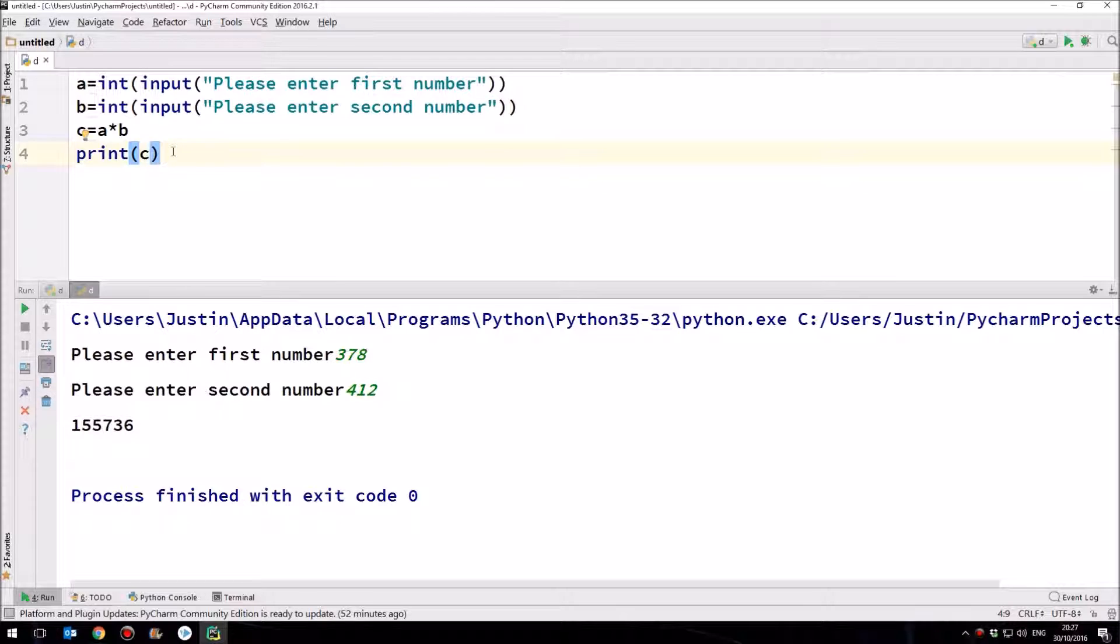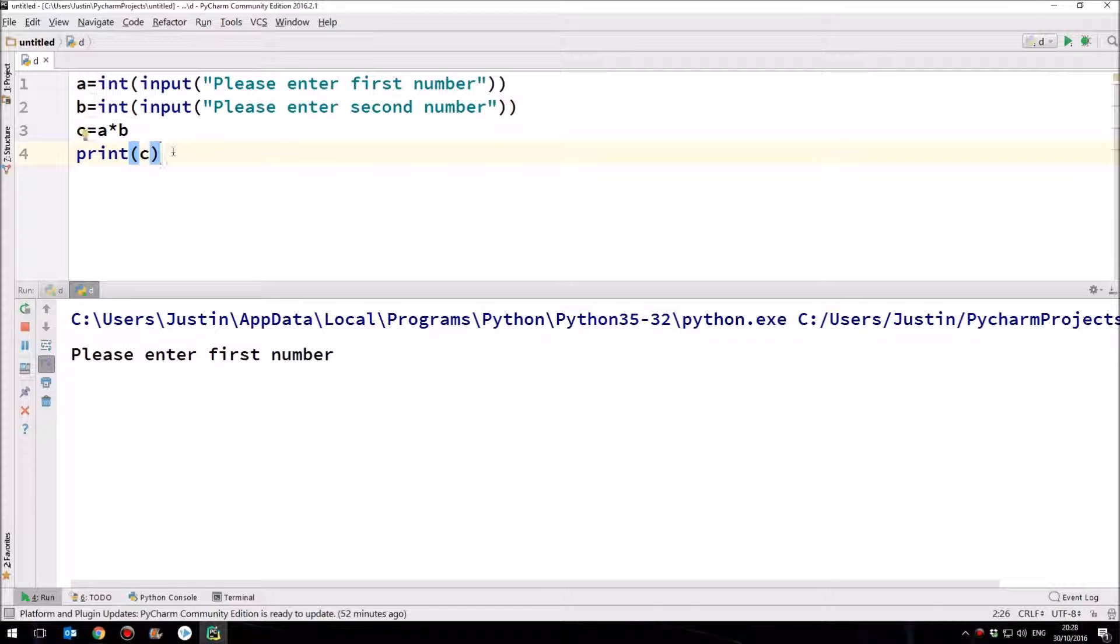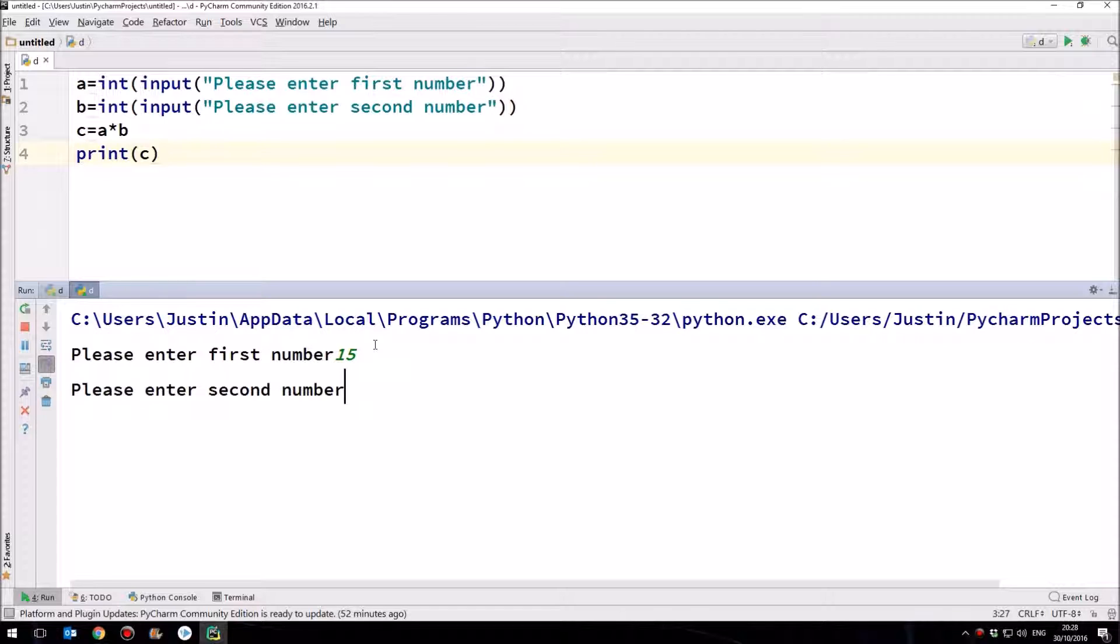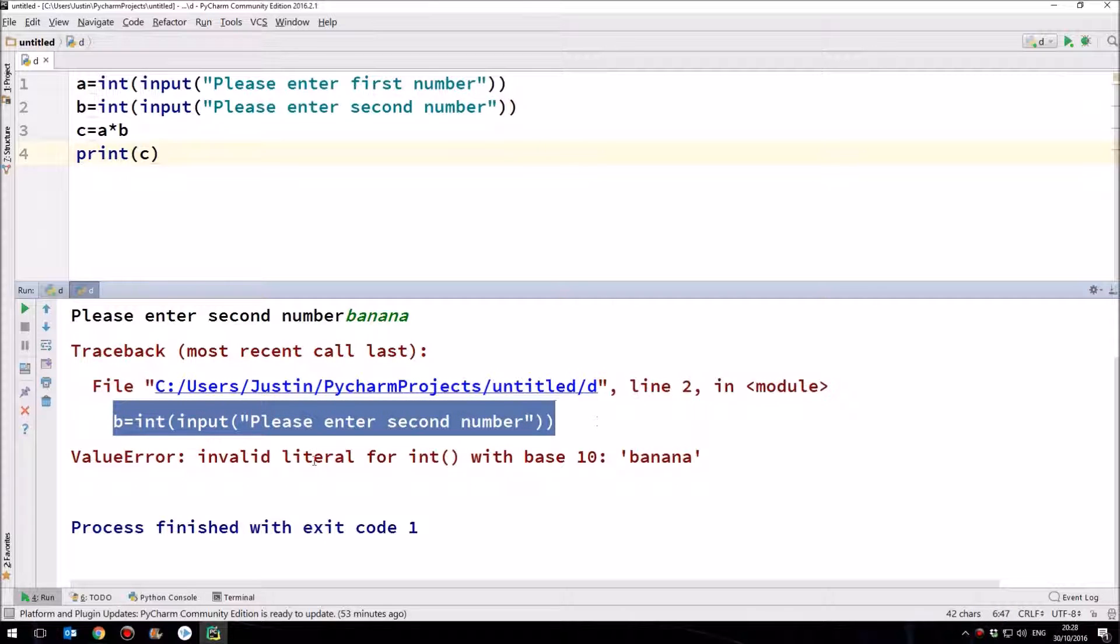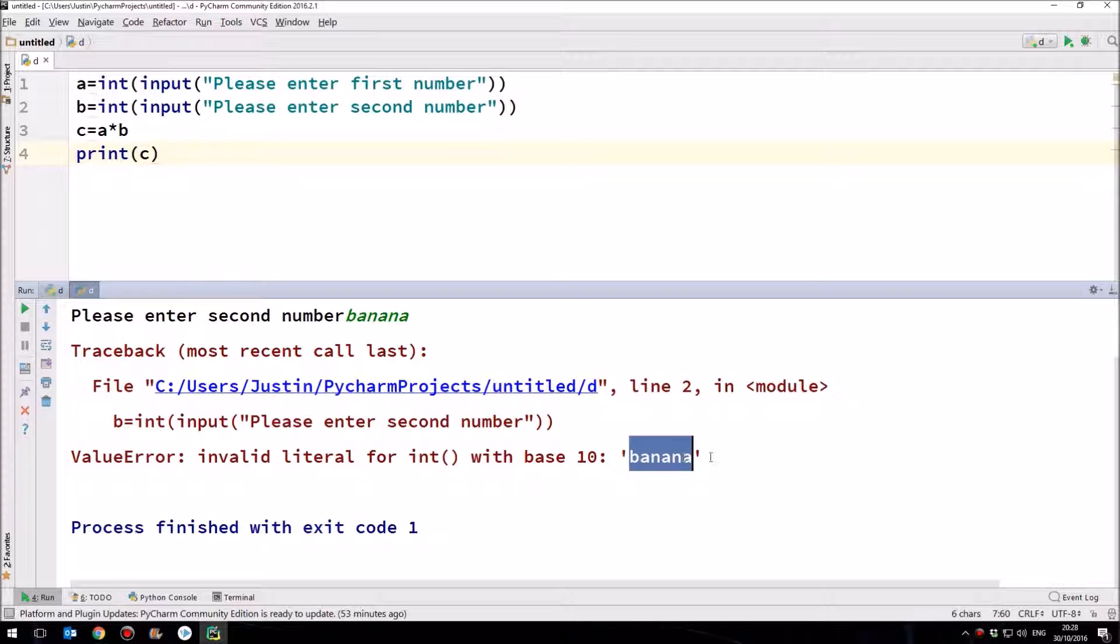So that's a very simple format, but there's a problem. Perhaps you can spot what the problem is. If not, let me run the program and demonstrate it. Please enter the first number. 15. Please enter the second number. Banana. What's going to happen? We've got a traceback error. And if we look at the error, we can see that it's all about this line here. B equals an integer of whatever I'm inputting. There's a value error. Invalid literal for integer with base 10. Banana. In other words, it cannot convert this text here into an integer. It's not valid. That is not a valid number. Not in base 10, which is the way we count using the digits 0 to 9.